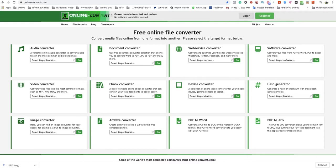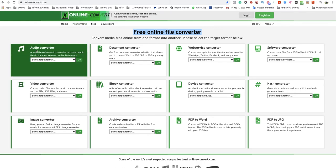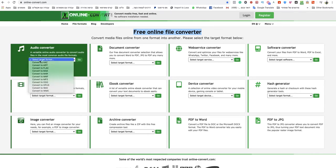Hello guys and welcome to this video. Today I'm going to show you how to convert MP3 to M4R file — the easiest and quickest way to do that. You just need to go to onlineconvert.com, which is a free online file converter website. I will leave a link to that specific website under this video. Go to the audio converter section, click on select target format.